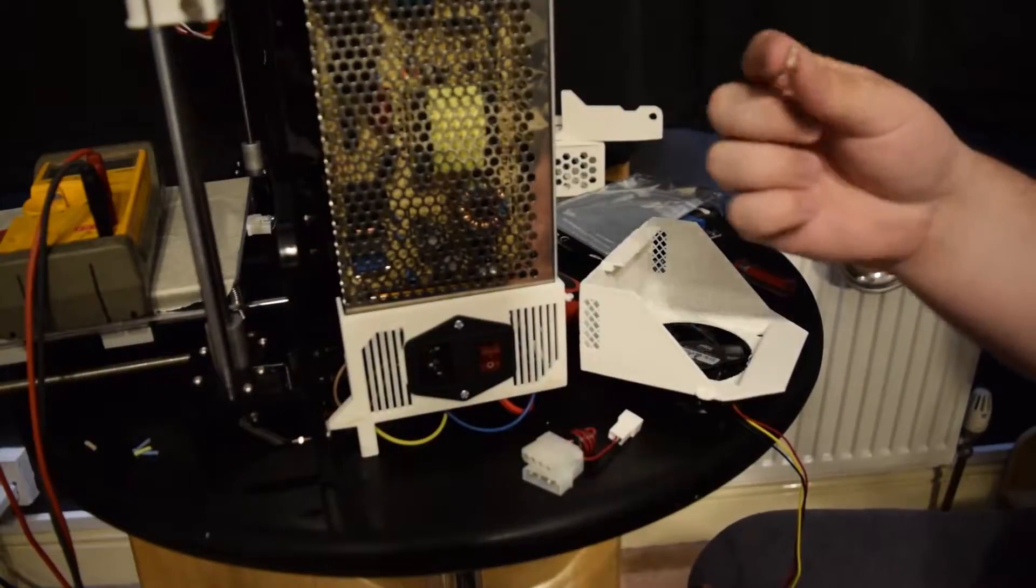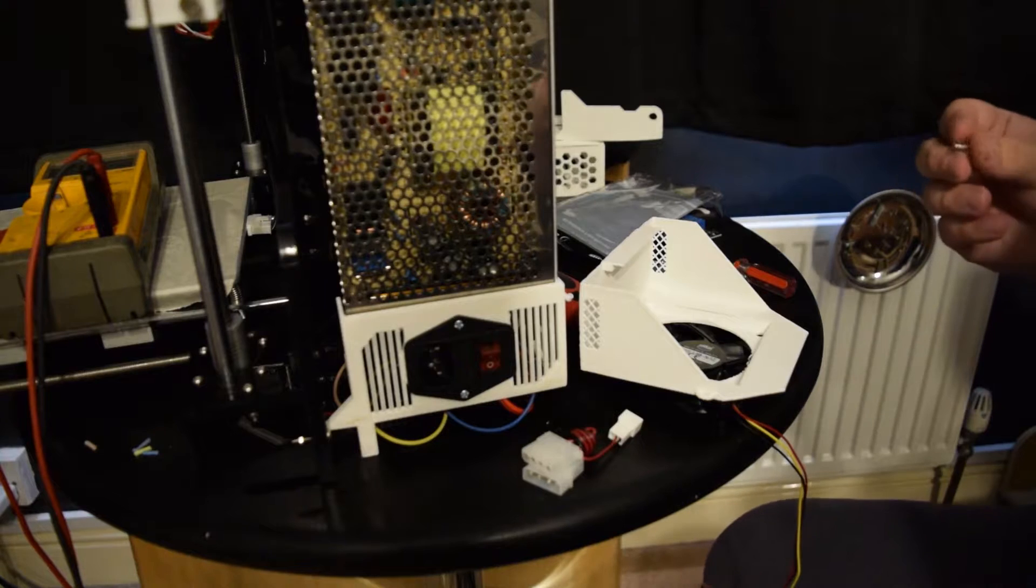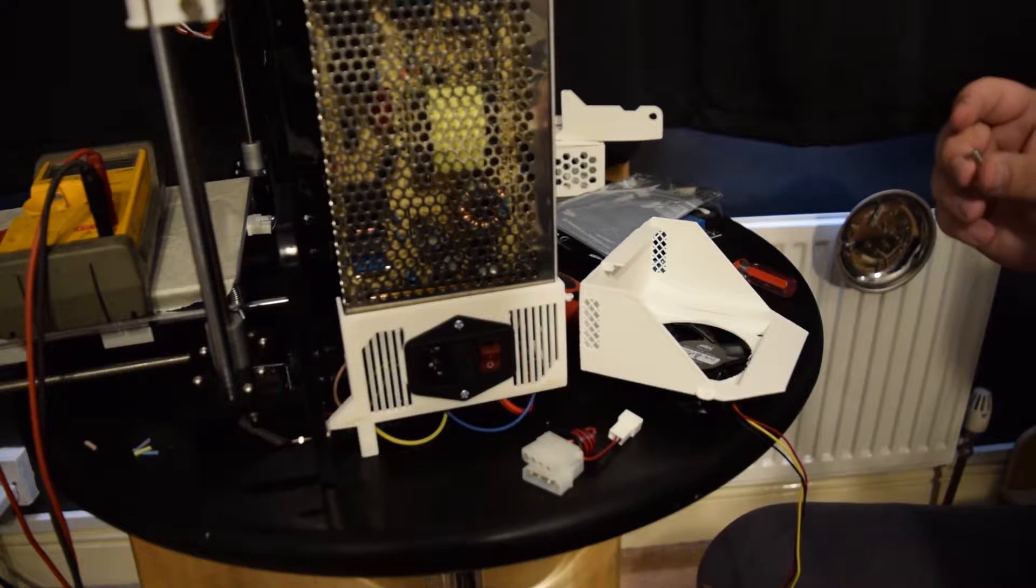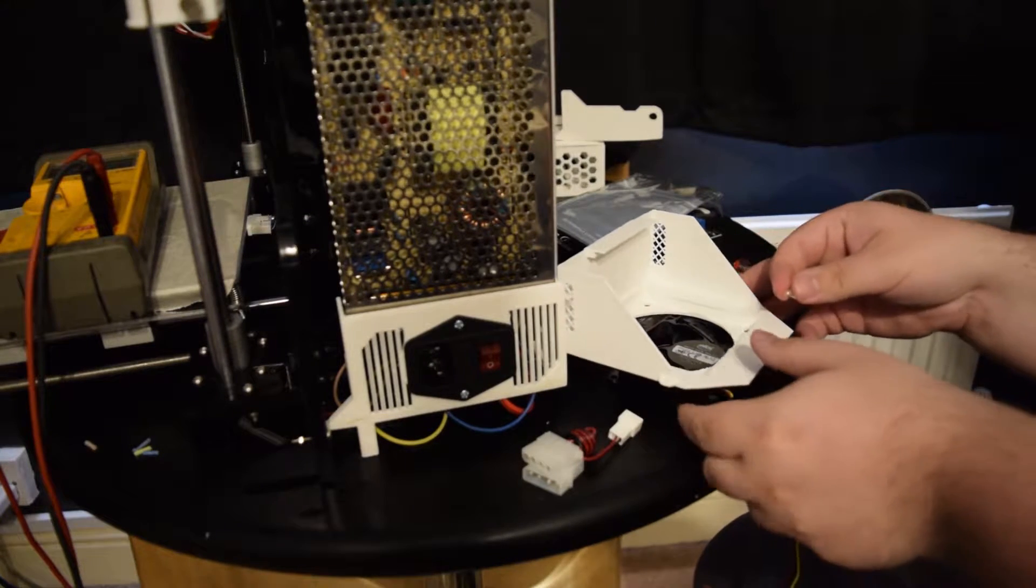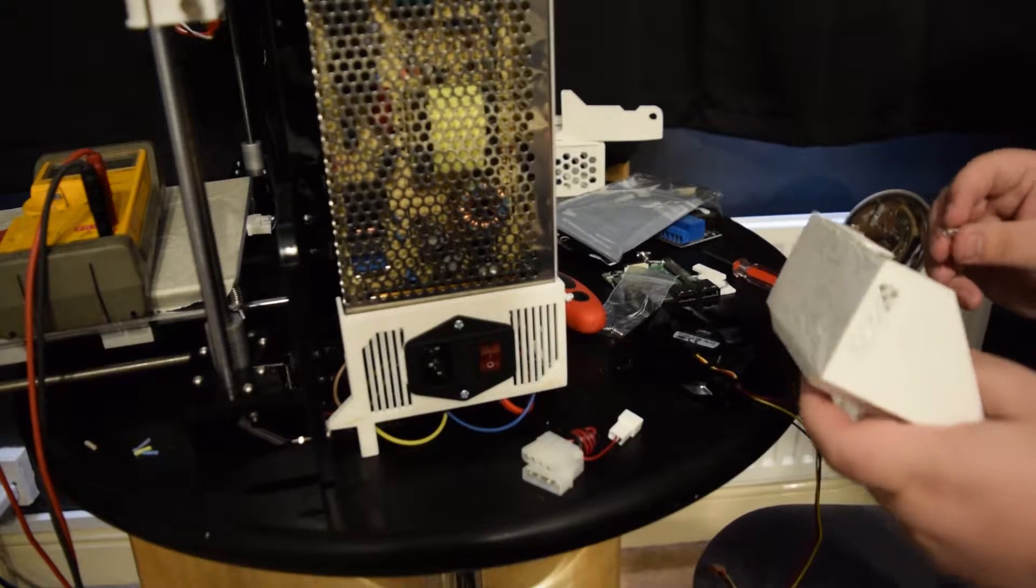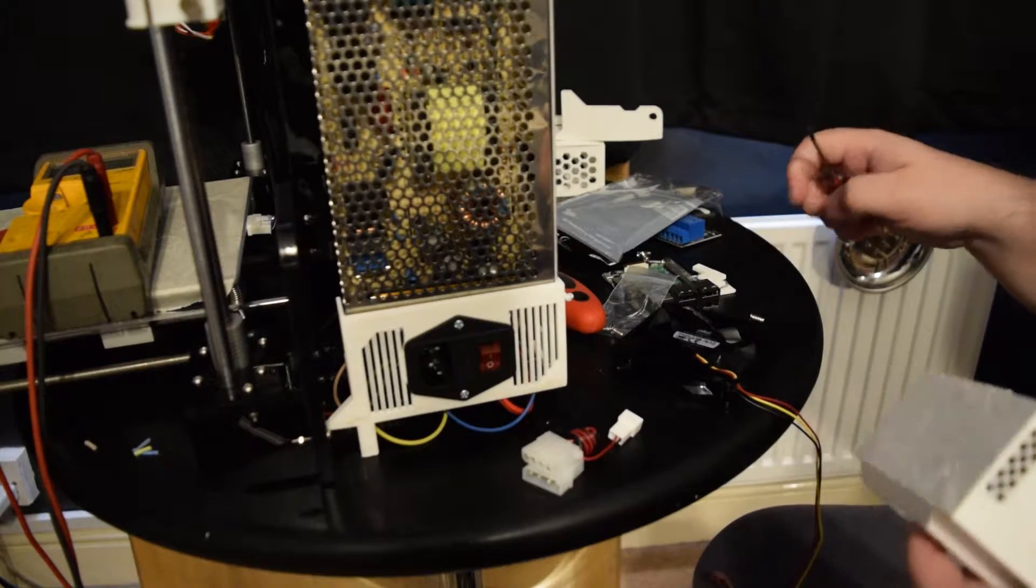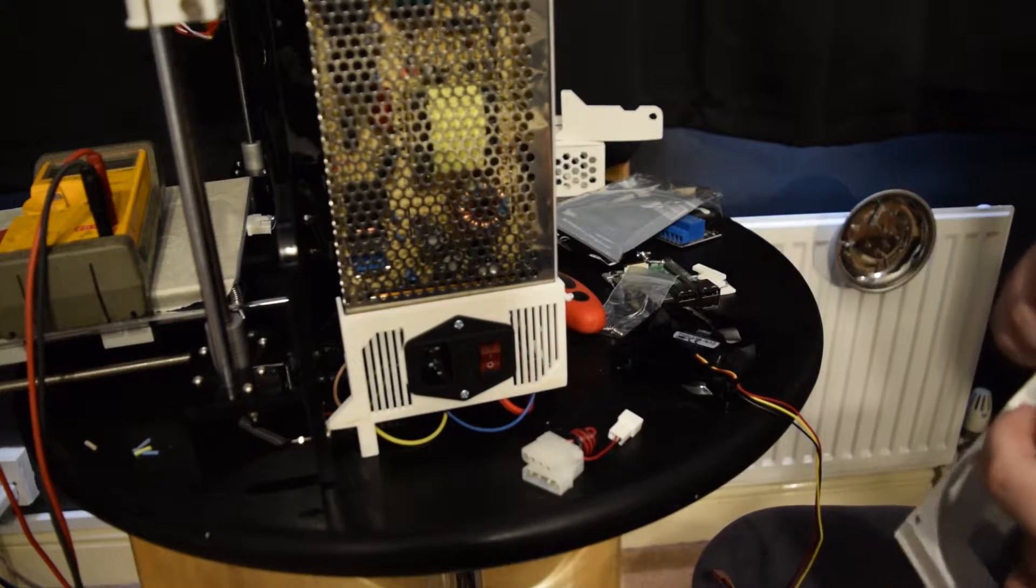So luckily it came with four of these screws. They're pretty thick. And I think they're actually like some kind of strange self-tapping screws. So we'll try these out and see how they go.